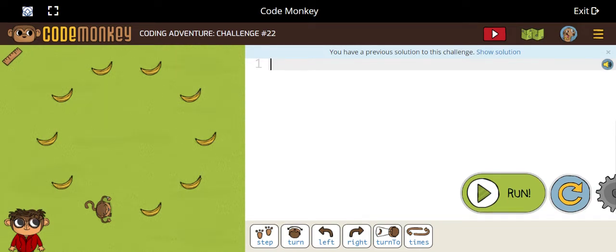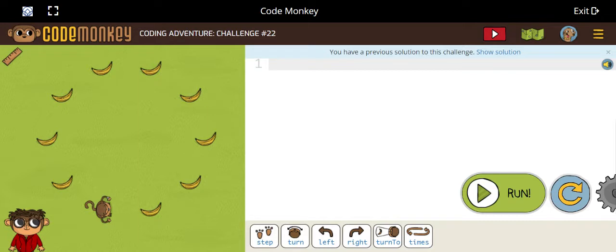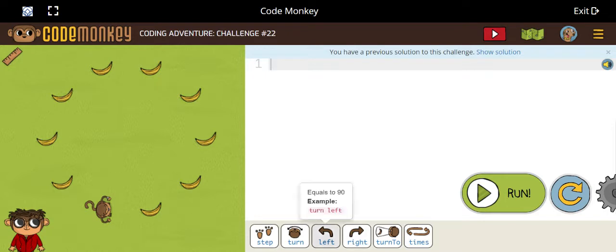Welcome to my channel. Today I'm going to show you challenge 22. So first we